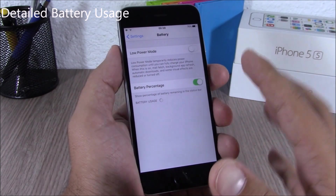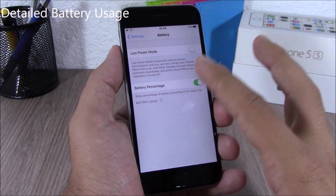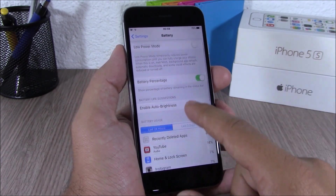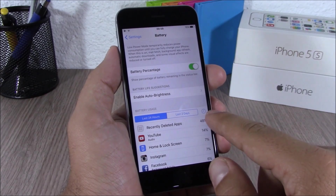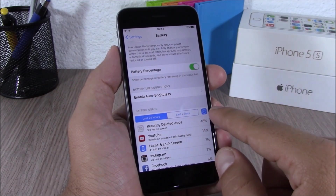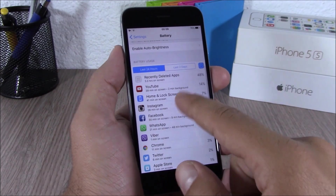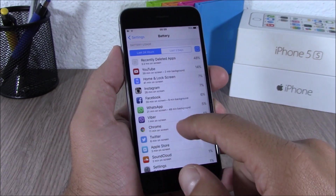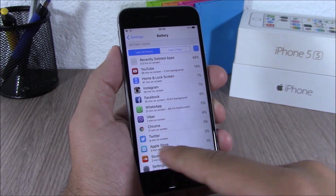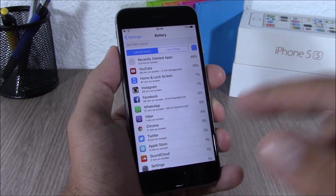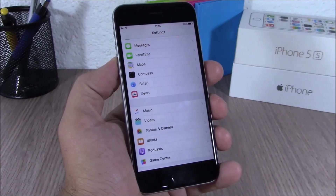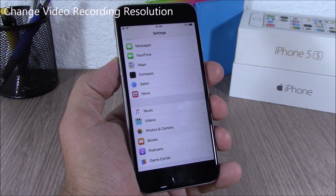If you go to Settings then go to Battery, it will show you the battery usage of your device. And if you tap the clock icon, it will show you the exact minutes of how much you have used each of these apps.